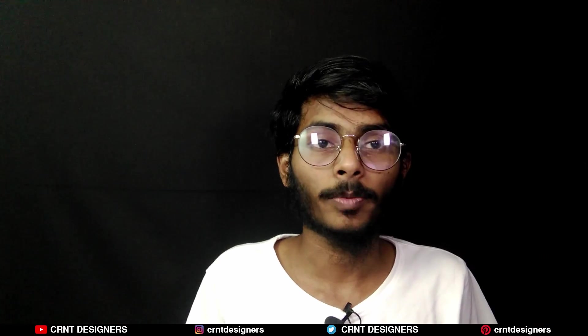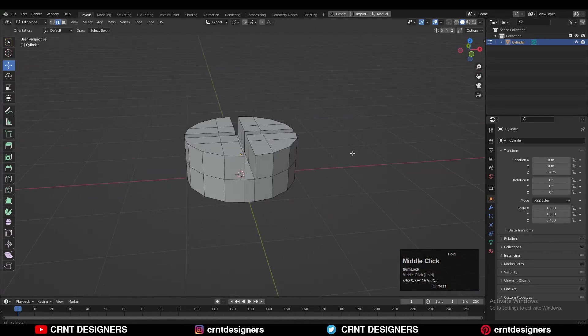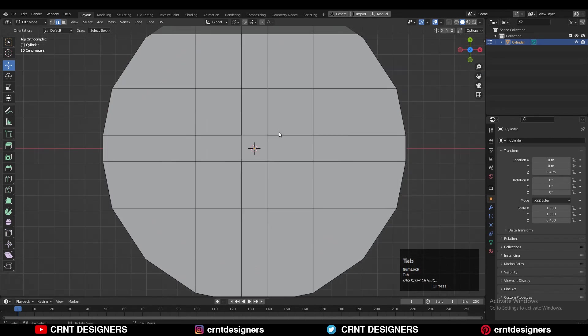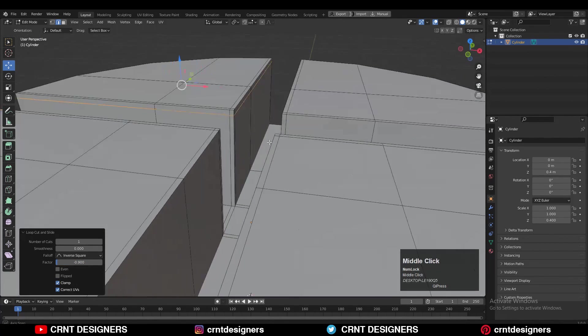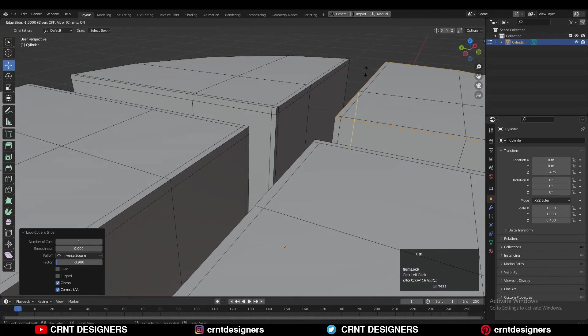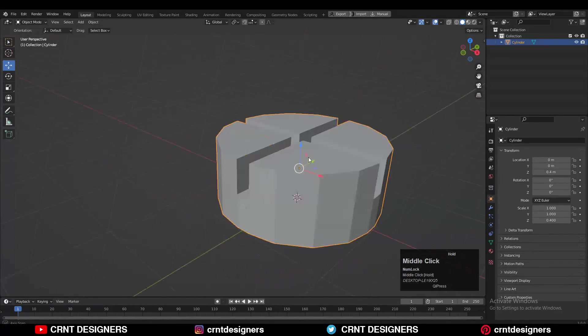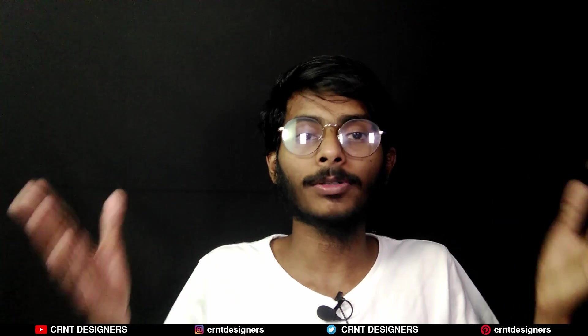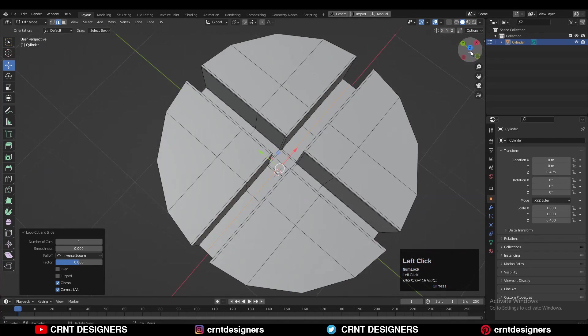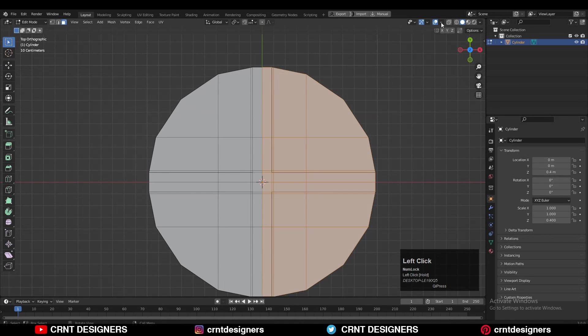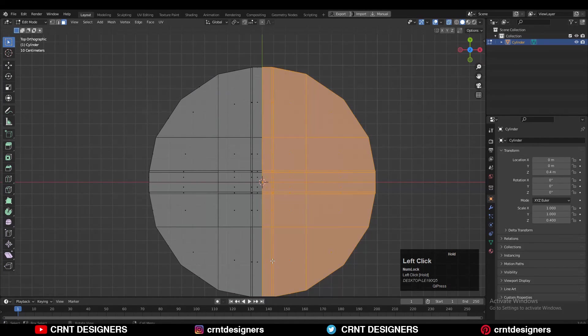After that you need to add the support loop cuts, which is very important. You don't need to worry about the cylindrical form — you just need to add the loop cuts like this to maintain good corners. These are the support loop cuts. Just add the loop cuts; don't think about the design or the cylindrical form — we can manage it with the SubD modifier. That's easy, just do it.